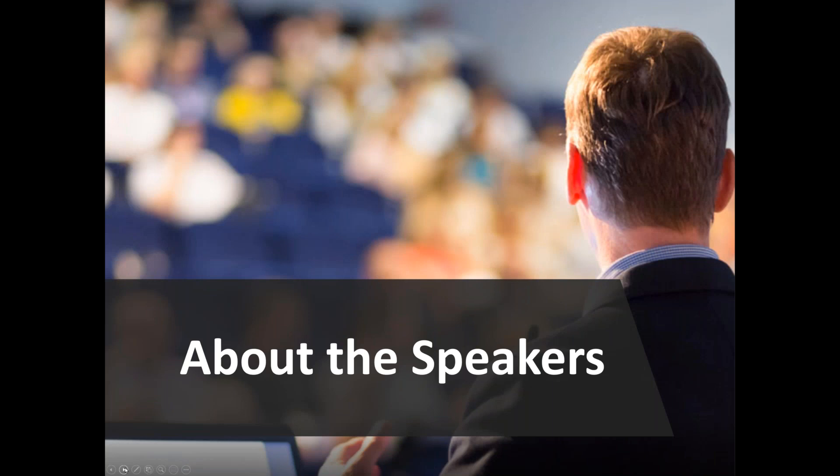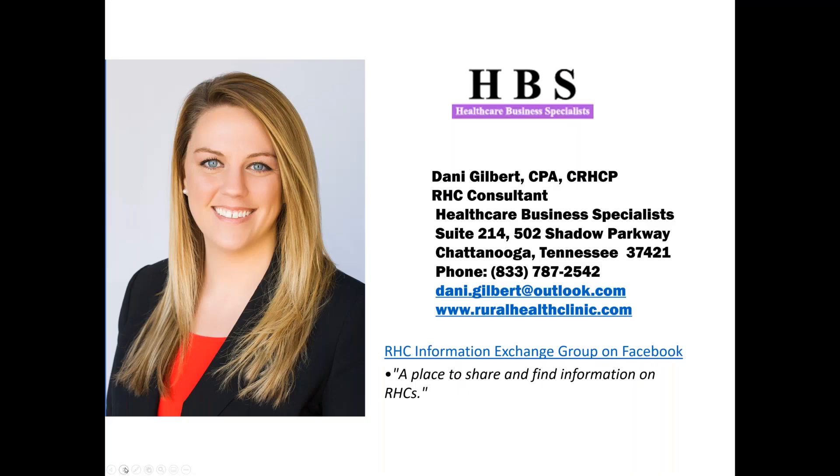About our speaker today is Dani Gilbert. Y'all know Dani. Dani has a fantastic job here. She is a partner with Healthcare Business Specialists. She's been with us now for, I don't know, seven, eight years, was an intern with us back in the day. So Dani really has sort of absorbed pretty much everything that I know about RHCs and more. She is a certified public accountant. She's a certified rural health clinic professional. And she really knows a lot about these TennCare reports. She does about, I guess, probably 20, 25 of those for our clients. And I am going to turn it over to Dani without further ado.